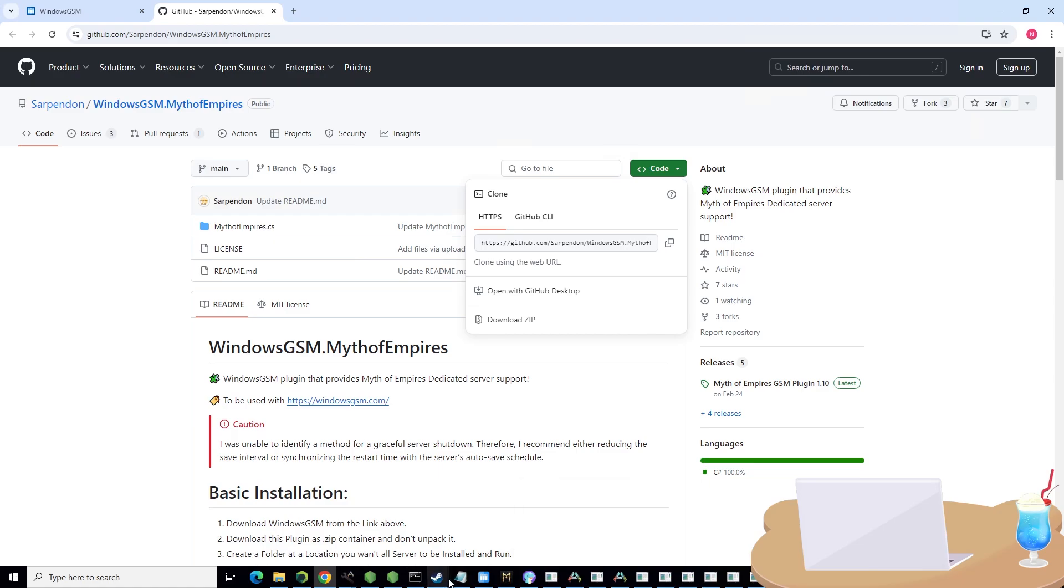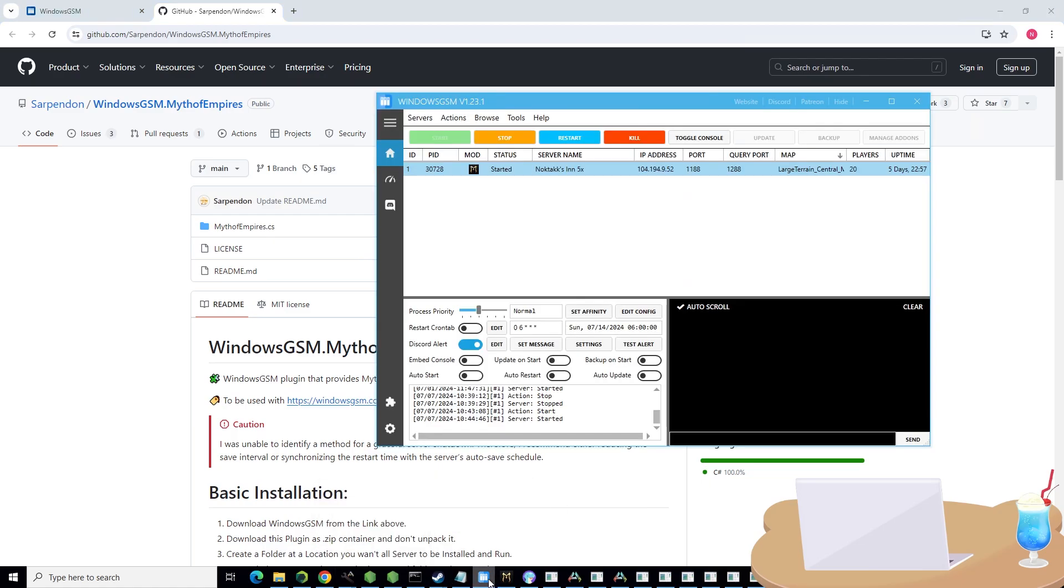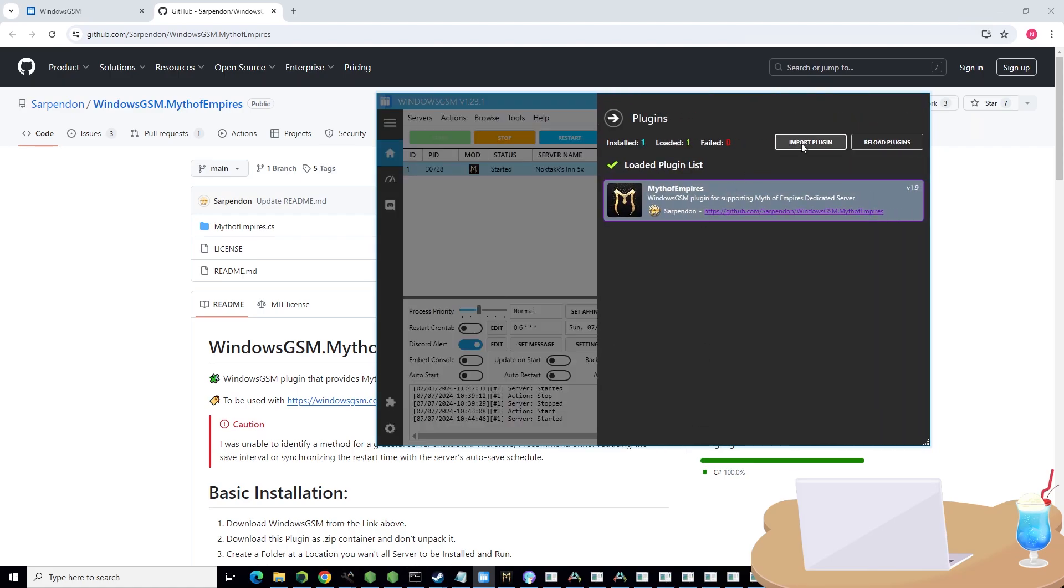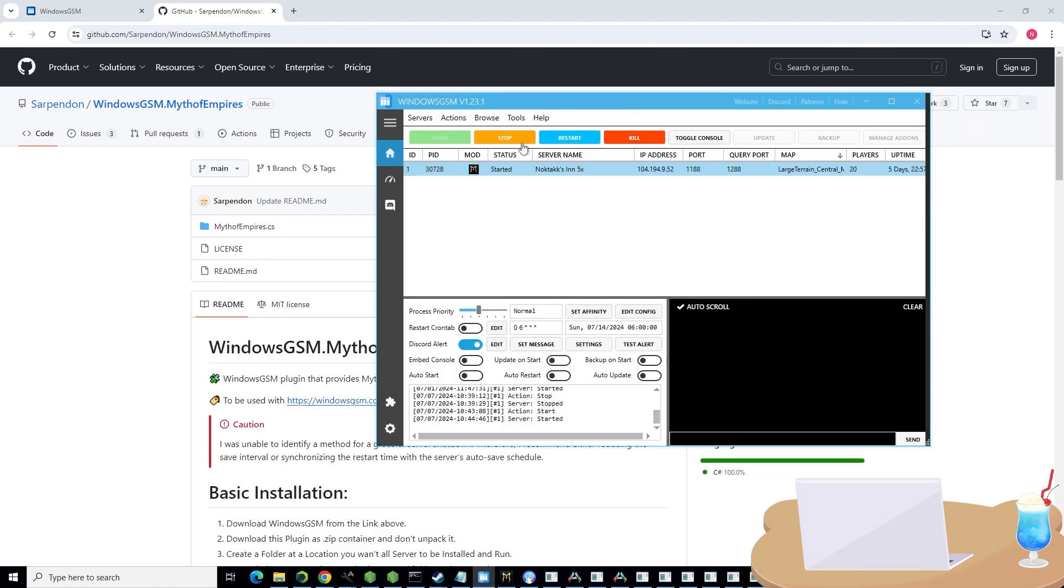Once you've got all that, I have all the links below. Go into your Windows GSM, click the little puzzle icon down here, import plugin, and it will ask you to import a zip file. Just import the zip file that you just downloaded from your downloads folder.